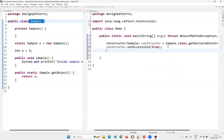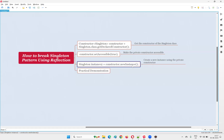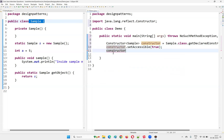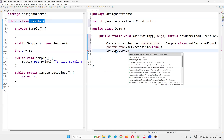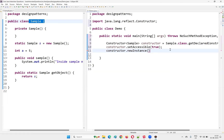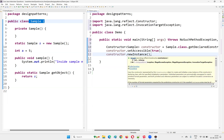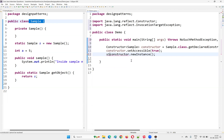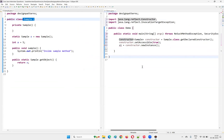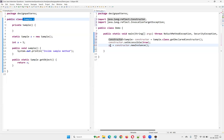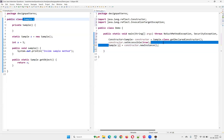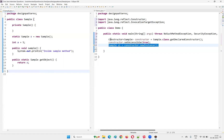Once setAccessible(true) is done, the next line is constructor.newInstance(). With this method, you will be able to create an object for this particular class. Create a local variable — Sample s1 — and you see, you're able to create an object for this singleton class using reflection code. By calling getDeclaredConstructor(), setting it accessible, and then calling newInstance(), you can actually break the singleton design pattern.